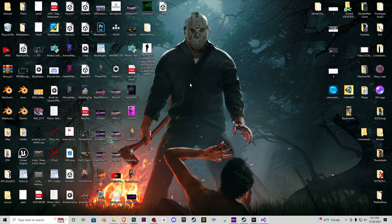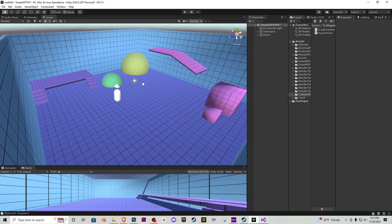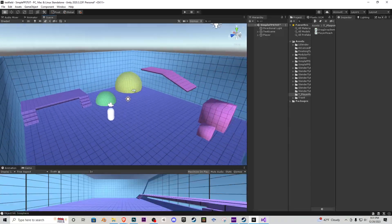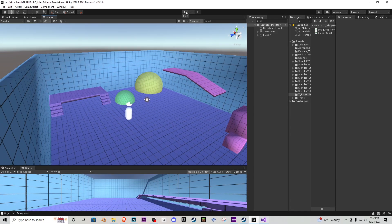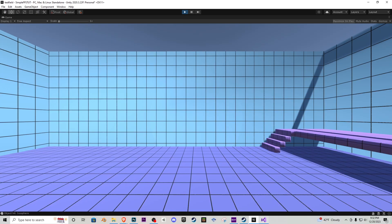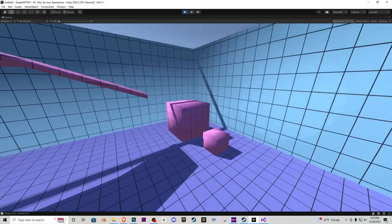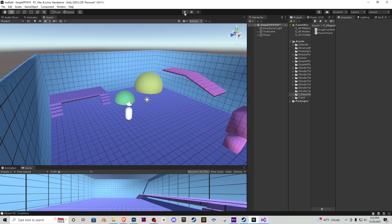With all that being said, let's get into the tutorial. Here we are inside my blank Unity test scene. It is nothing but the test scene and the simple FPS controller that we created. And today we're going to be going over a raycast system on how to drag and drop items.